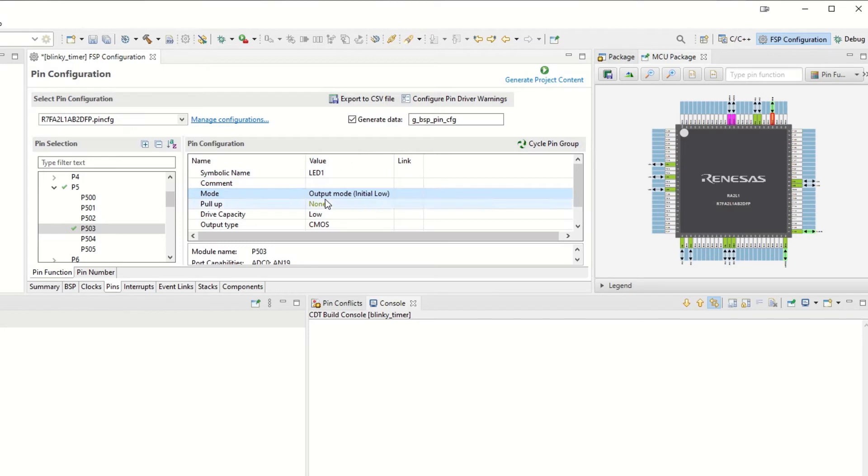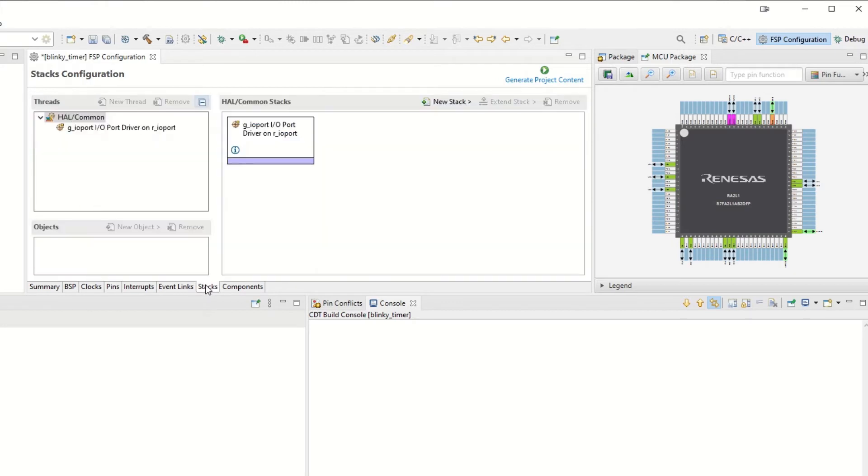It's disabled from the beginning but we enable it and put it at initial low. That is all we need to do for the pin to be configured.